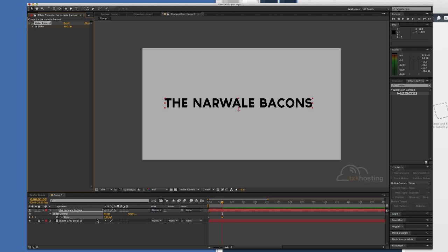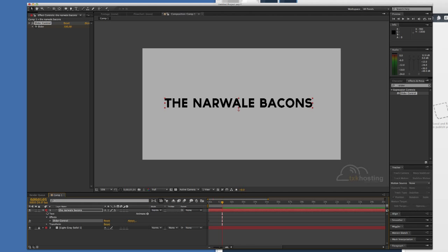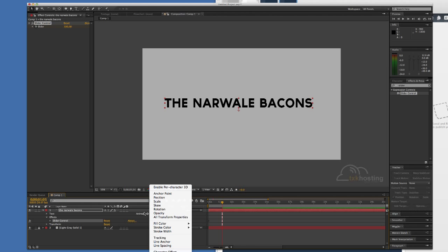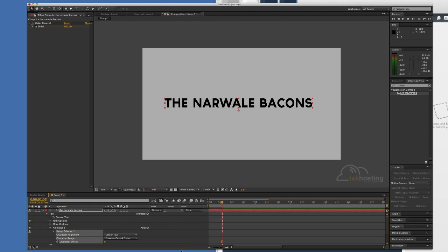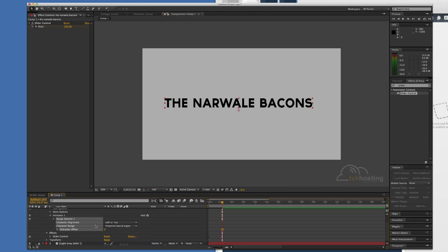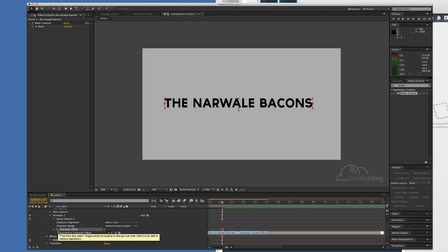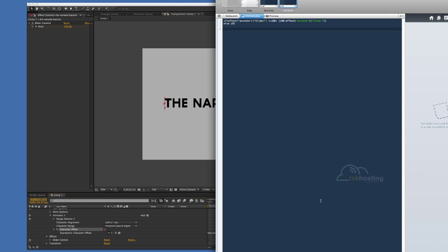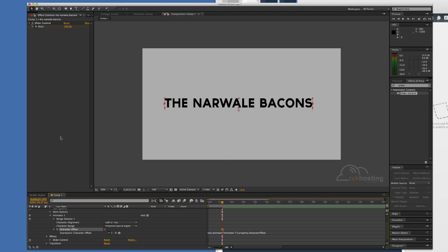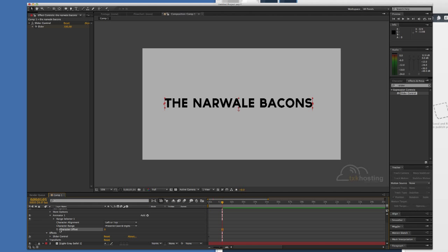We are going to come here to Animate and do a character offset. Then we are going to come right here and option click, or control click on PC. I'll put this little snippet in the description below. Copy it here into the character offset.